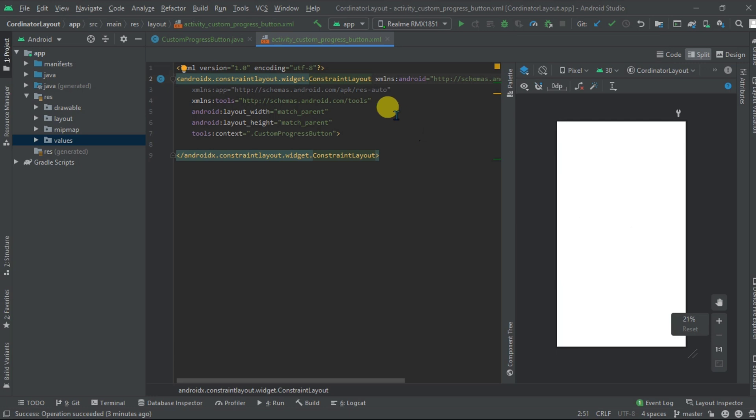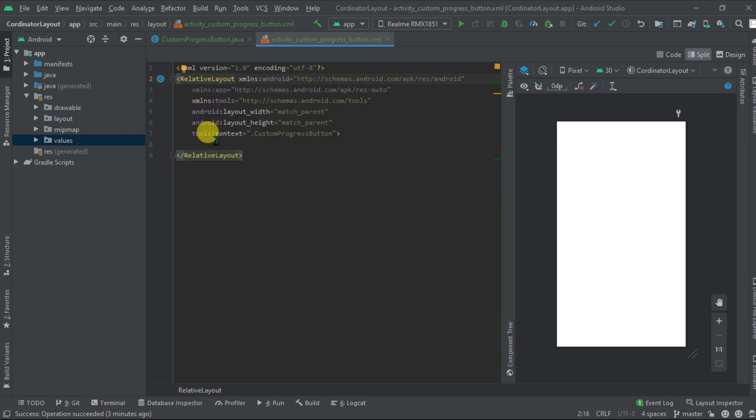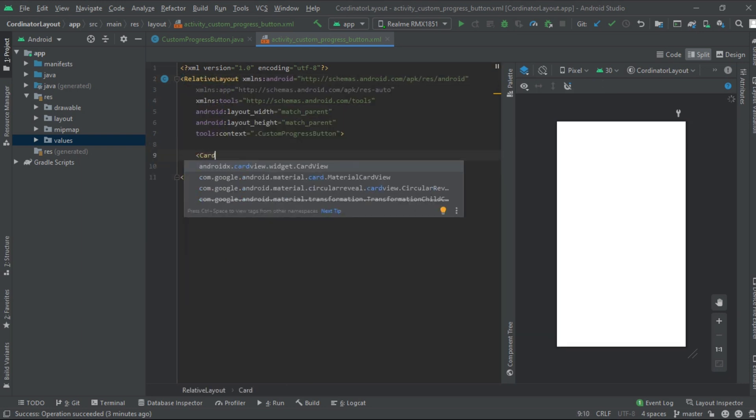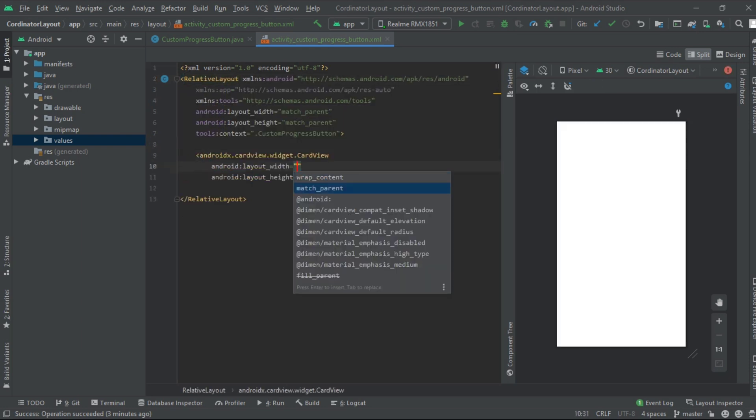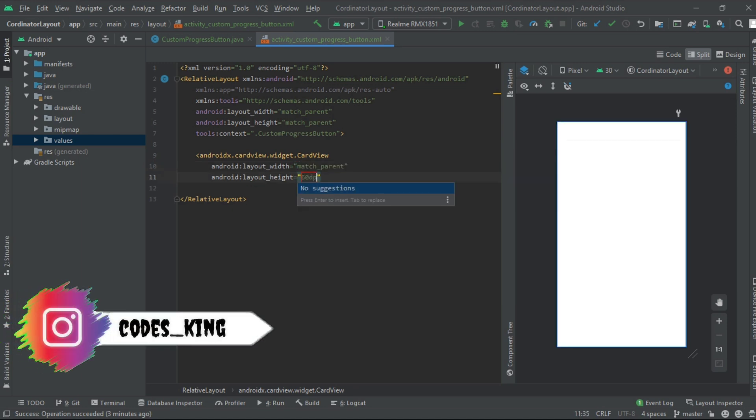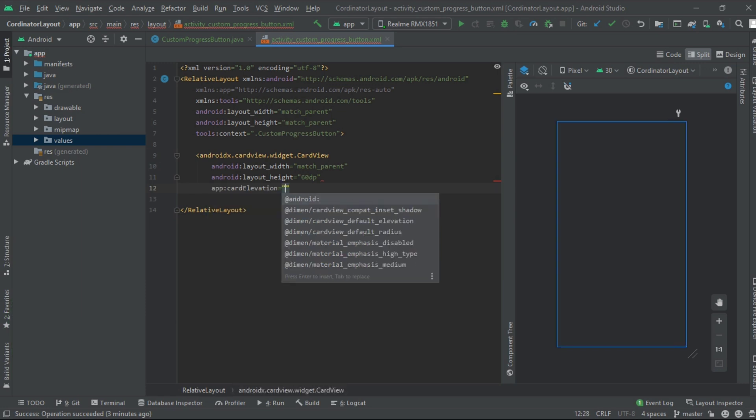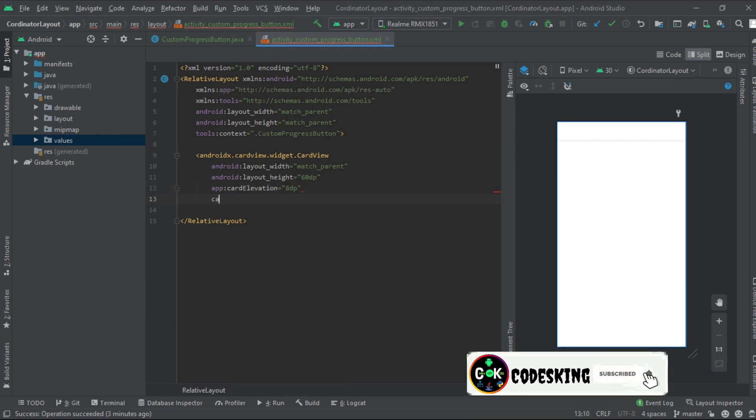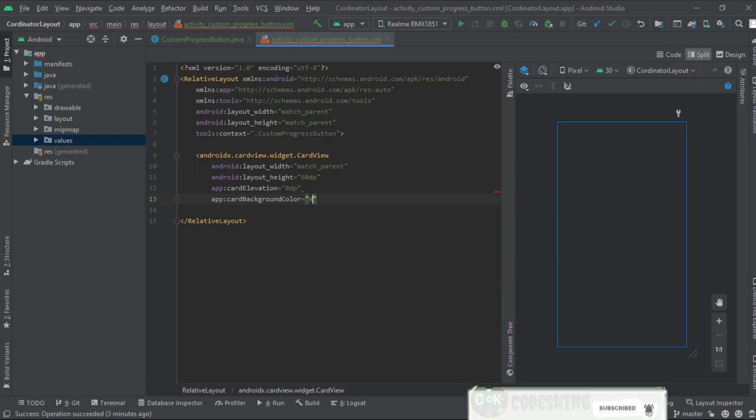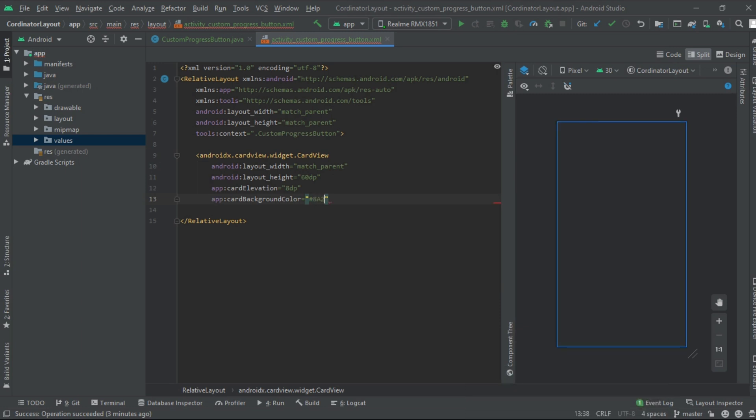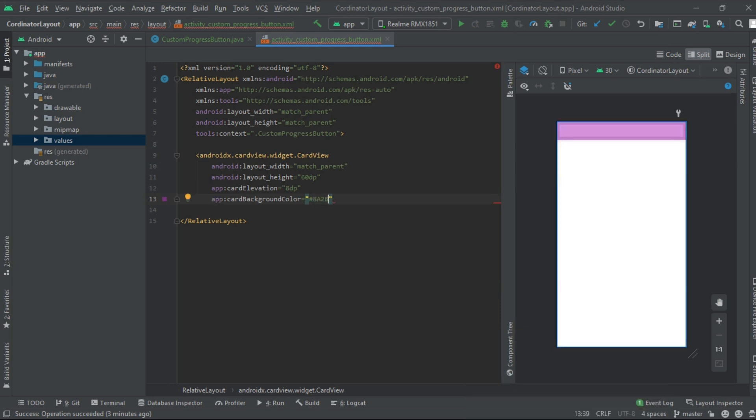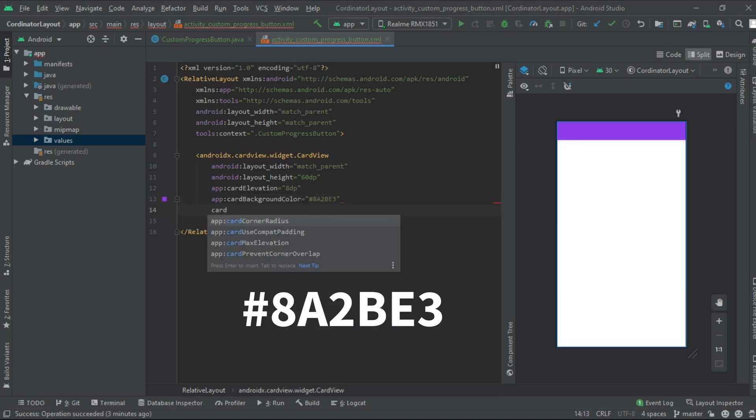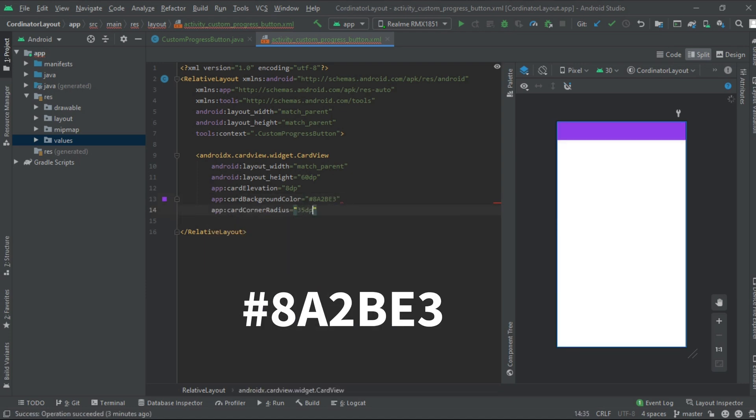Remove the constraint layout and add the relative layout. Now inside the relative layout take a card view, height should be 60 dp and width should be match parent. Add card elevation of 10 dp to 8 dp. Add card background color that is 8a to be e3. Also give corner radius of 35 dp.